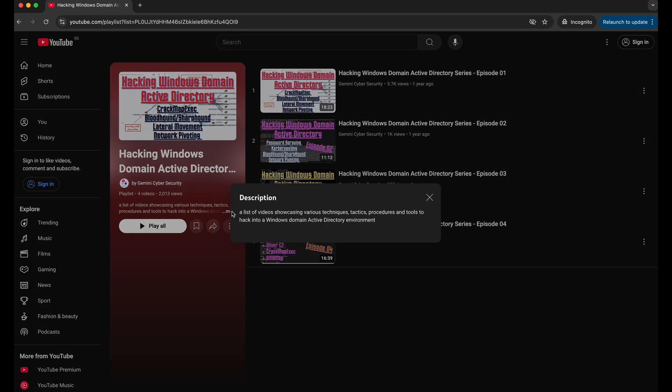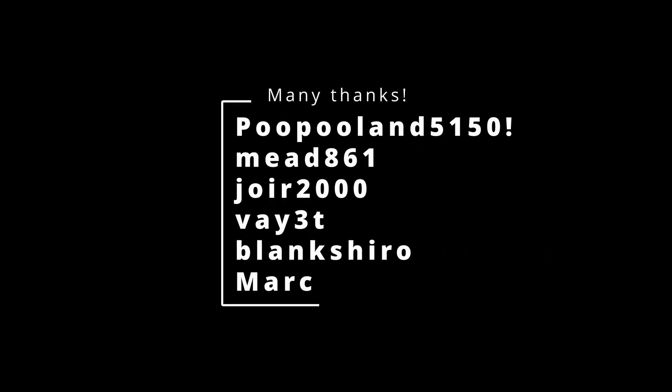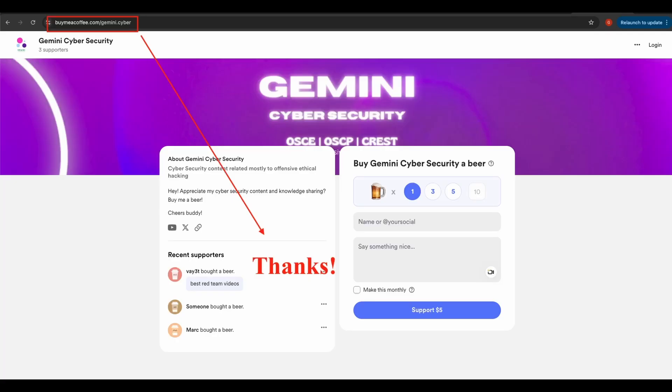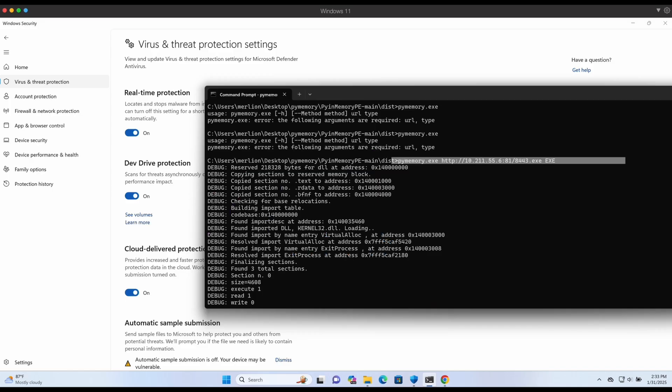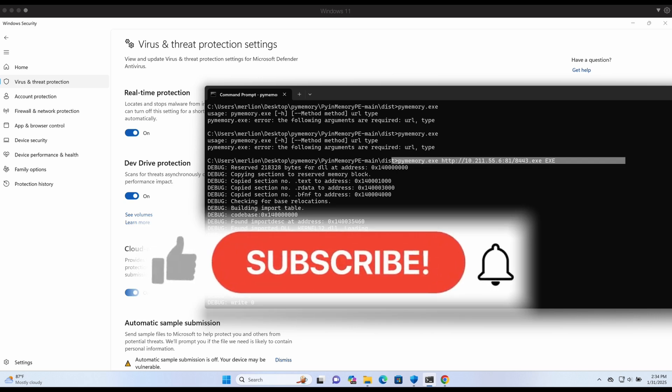Here is a quick shout out to everyone who have donated to my channel so far, either from my Buy Me a Coffee link or YouTube Super Thanks. Thank you and I really appreciate it a lot. All right, I will see you all soon in the next video.